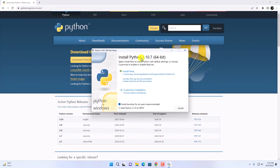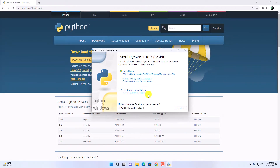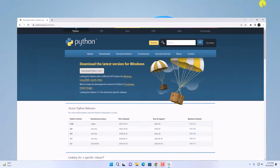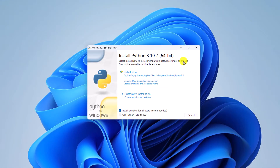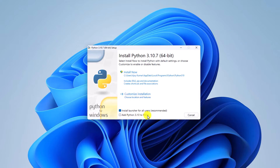Here we have a Python setup window. We have two options: Install Now and Customize Installation. We are going to use the Customize Installation option. Before that, make sure to add Python 3.10 to the PATH — simply check this box — then click on Customize Installation.